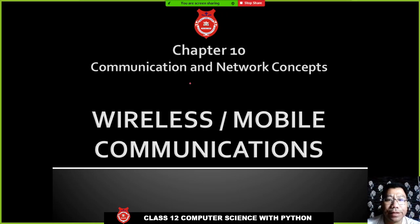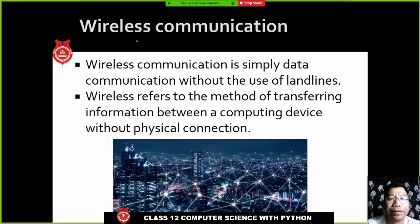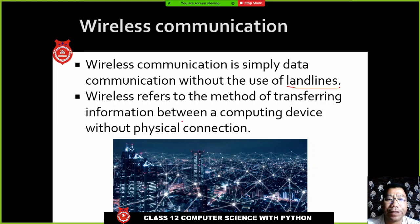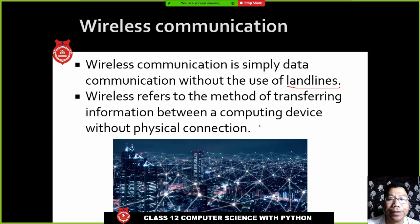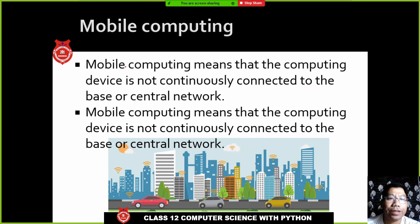The next topic is wireless or mobile communication. Wireless communication simply means data communication without using lines, wires, or cables. It refers to the method of transferring information between computing devices without any physical connection. Land phones usually have connections, but mobile phones do not have cables or wires, so they are known as wireless communication.